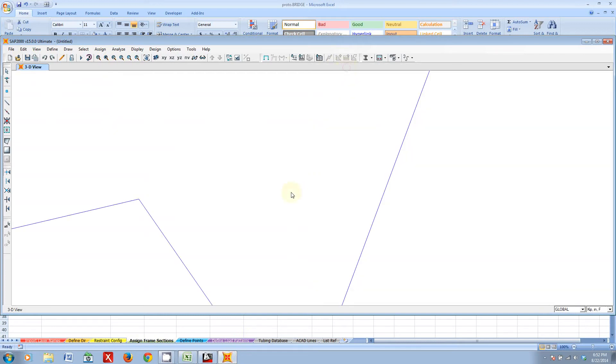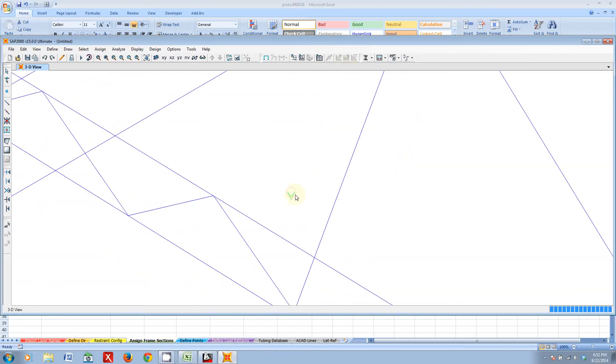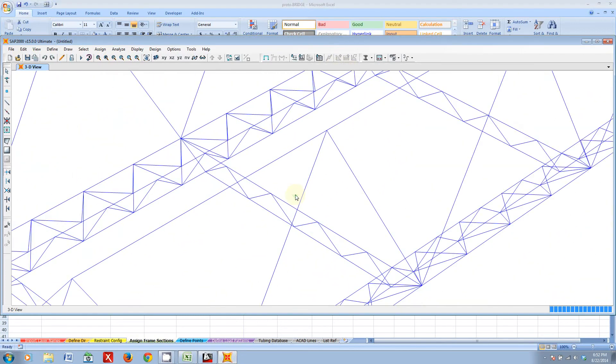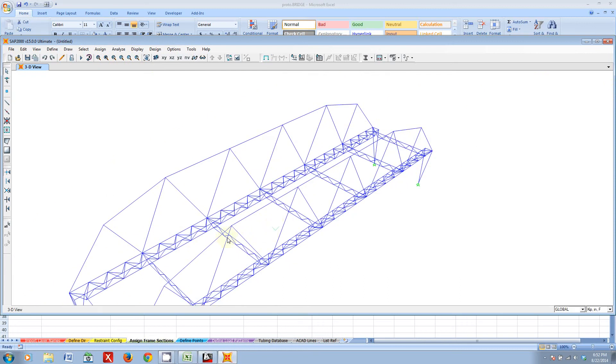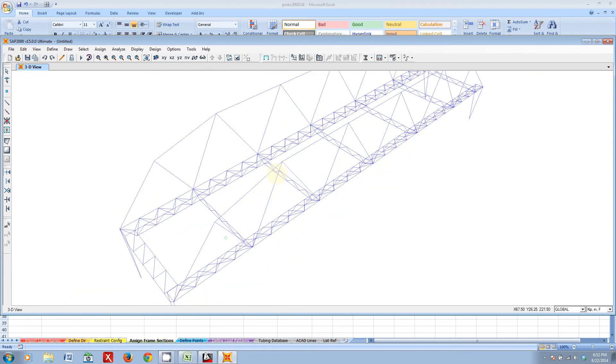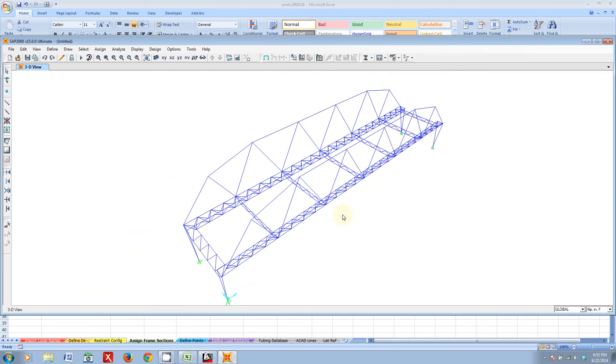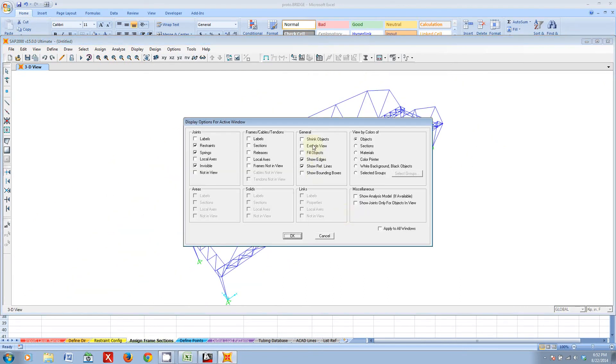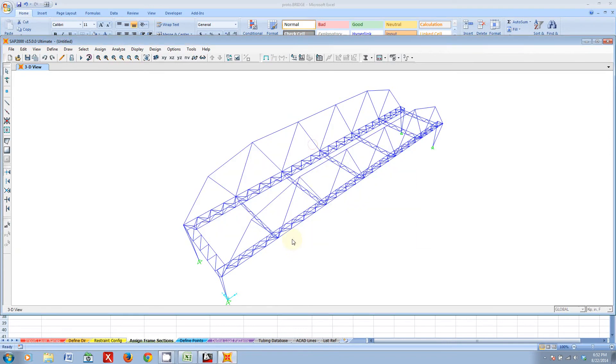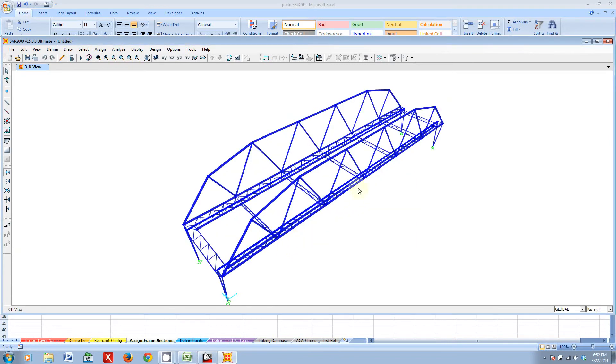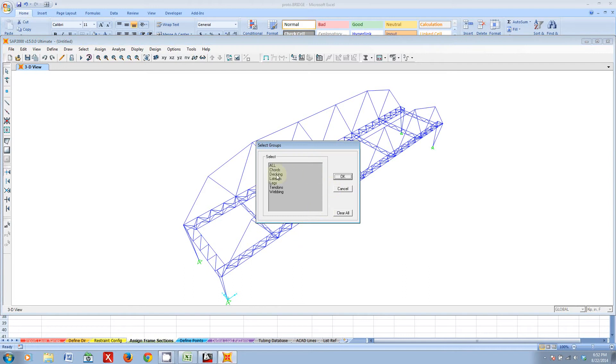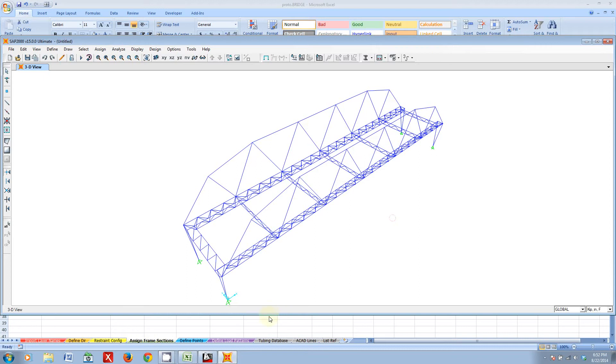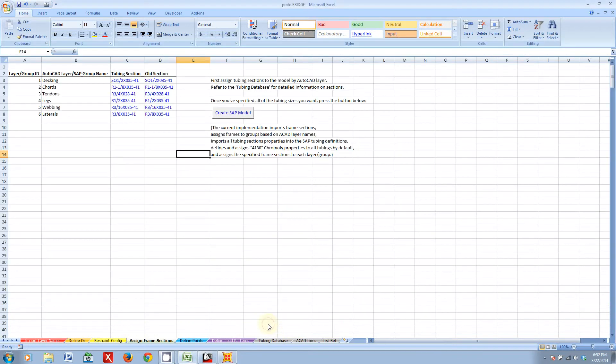So, check it out. Here's my model. It's there! And it has my restraint supply to the supports. I can use extrude view just to verify that, yes, it did assign the frame sections the way that I wanted to the model. And I've assigned also groups. I can select pretty much all my AutoCAD layers as groups in SAP. But that's not all! Check it out!